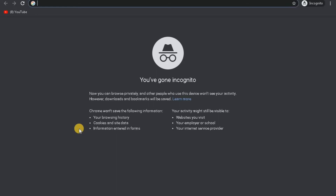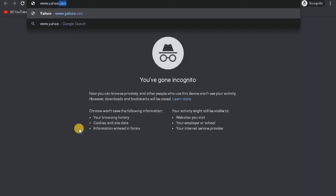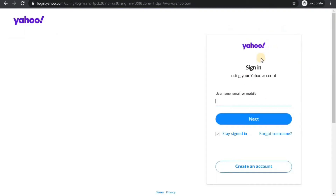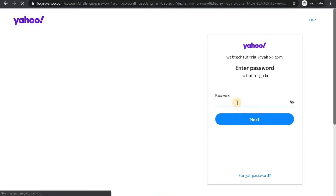In order to sign in to your Yahoo account, first go to www.yahoo.com. You'll land on the Yahoo home page and in the top right corner you can see the Sign In button — click on it. On the sign-in page, type into your Yahoo ID. You can select the 'Stay signed in' option if you want your browser to keep you logged in. If you forgot your username, click that link and follow the instructions. After typing your Yahoo ID, click Next, type in your password, and click Next again. If you forgot your password, click that link and follow the instructions.